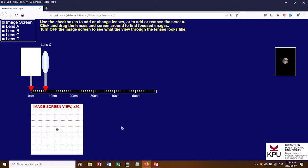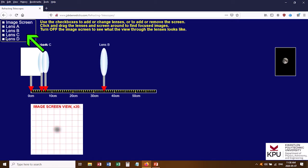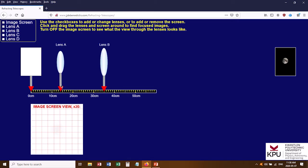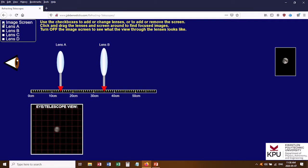In Part B of the experiment, you're going to be building telescopes out of these lenses. With a telescope, you don't have a screen to cast the image onto — generally speaking, you're looking through the lenses with your eyeball. So come up to the corner again and turn off the image screen — click that, turn it off, and the image screen disappears.